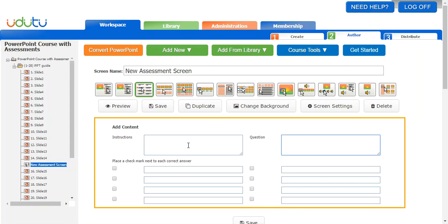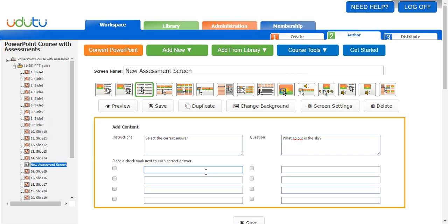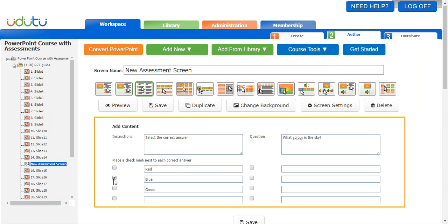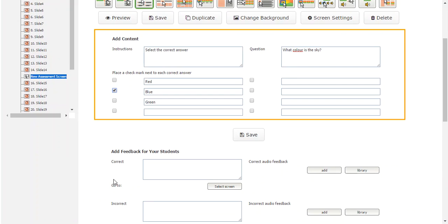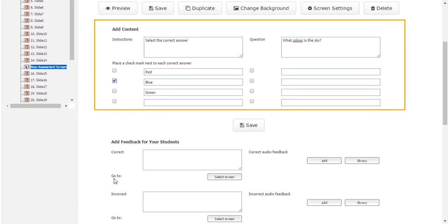You can give your students some instructions — for example, 'Select the correct answer,' which implies there's only one. Then add a question, hopefully relevant to the information on slides 1 through 14. Let's say 'What color is the sky?' with answer options red, blue, or green. Since there's only one correct answer, I'll check the box next to blue.